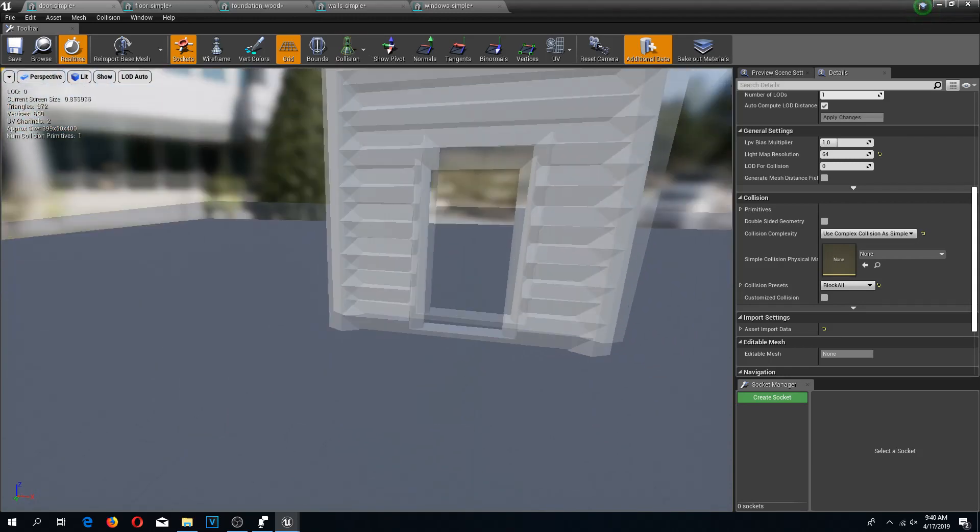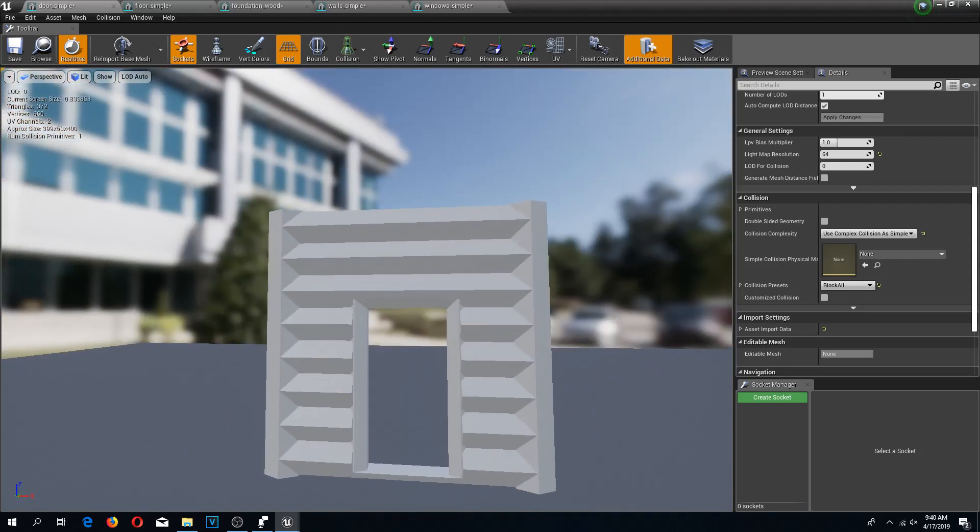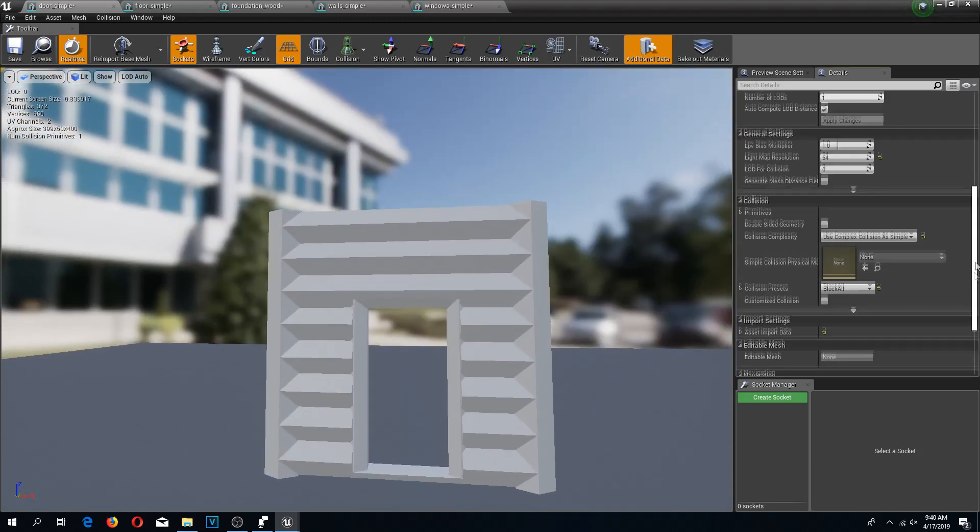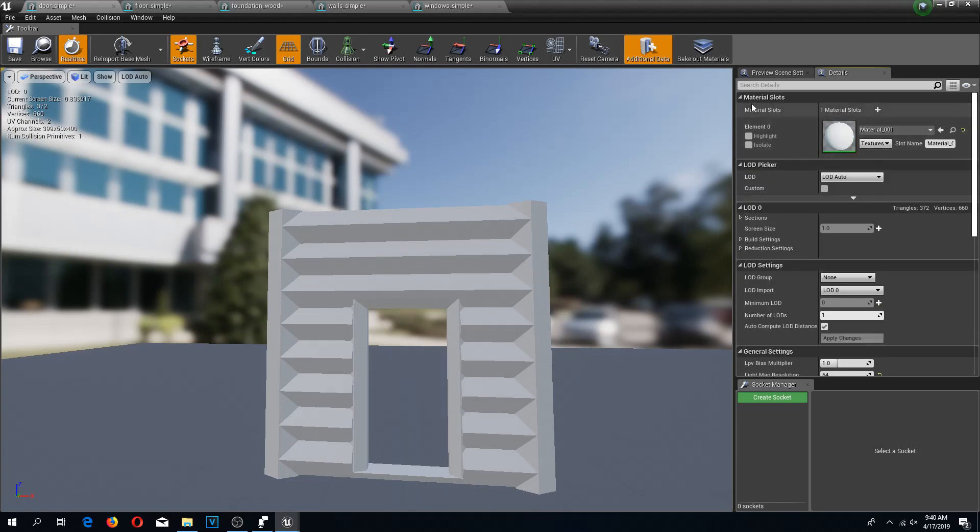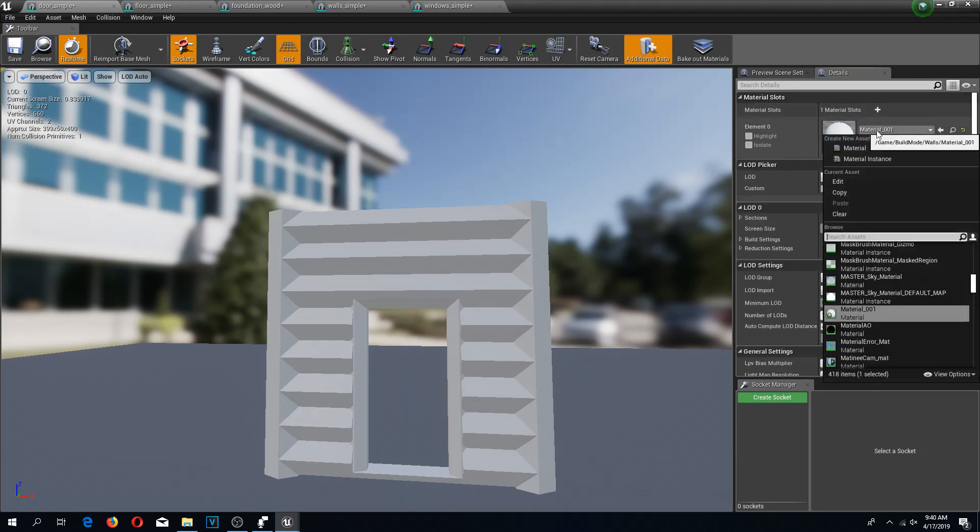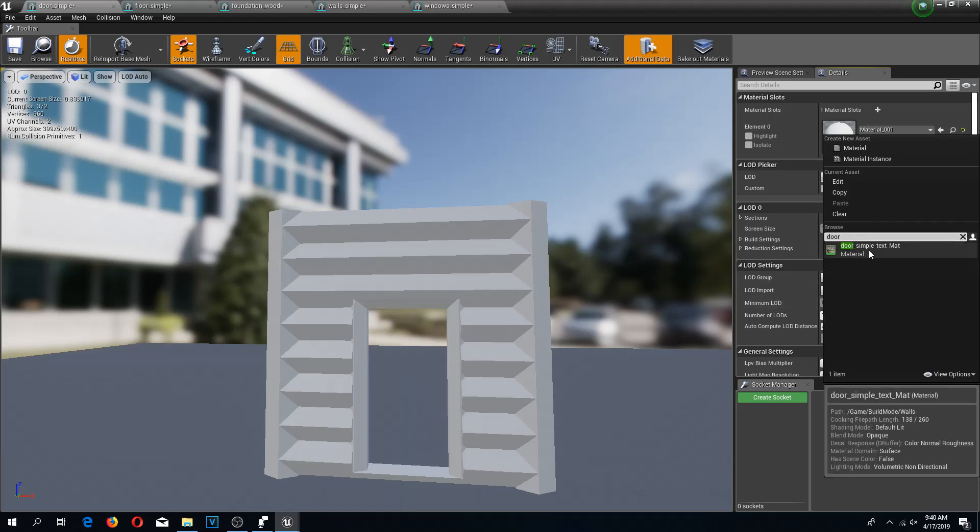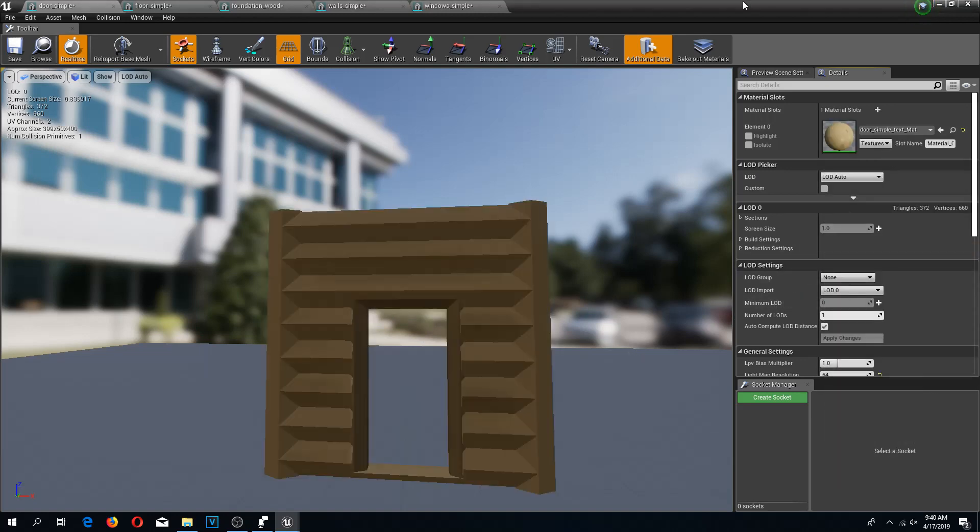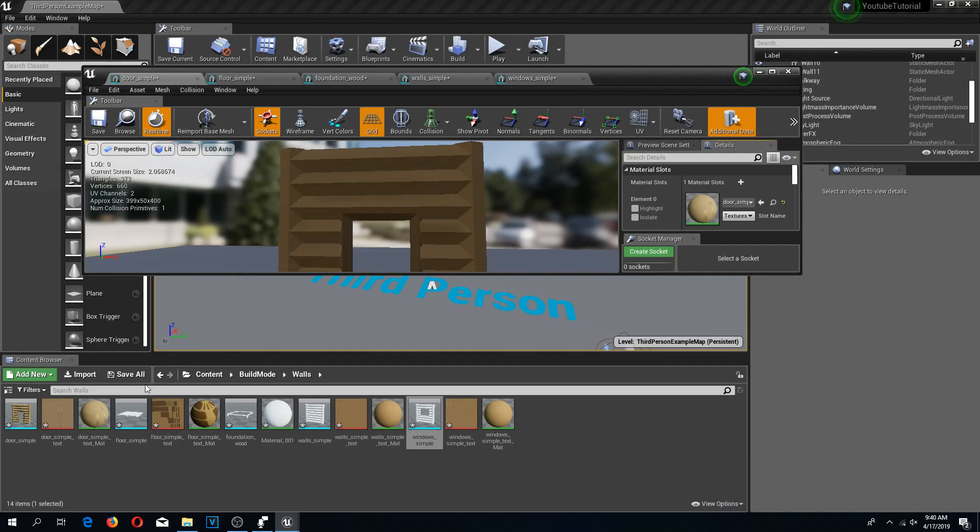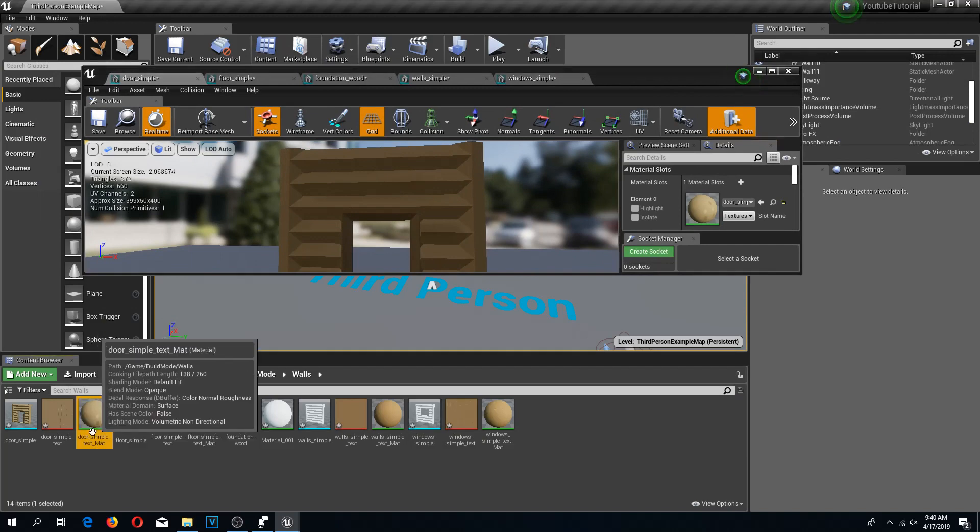One more thing I'm going to do. I'm going to go back to the top, and here under the material slot I'm going to select this material. I need to search for my door simple material, and that is this one.